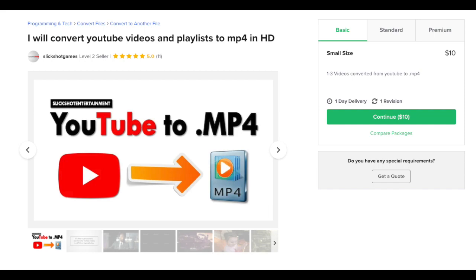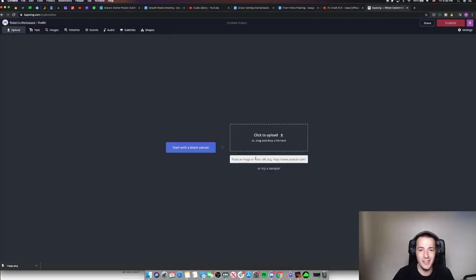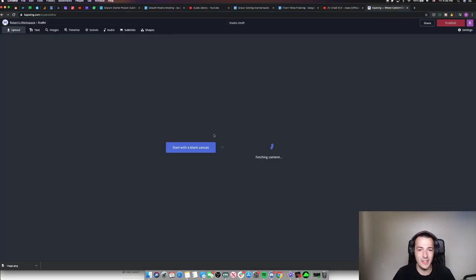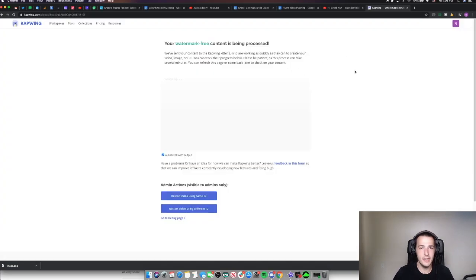Job number five: I will convert YouTube videos and playlists to MP4 in HD. Essentially, he's charging $10 to download a YouTube video for you. This is completely egregious — no one should be charging for this and nobody should be paying for this. We're definitely not going to pay $10 for this today. We just copy our YouTube URL, paste it right here into Kapwing, and then when our video shows up, we click publish. And that is how you download a YouTube video for free.